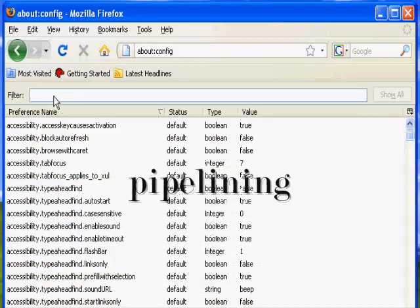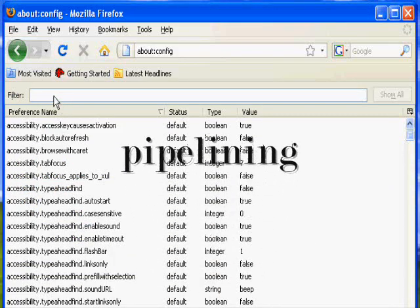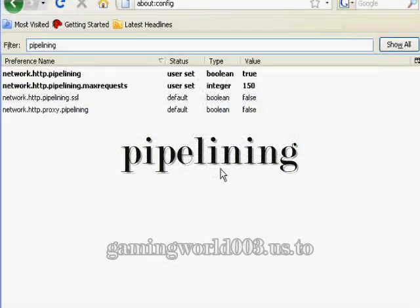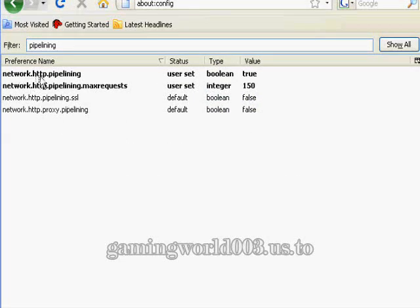Now in the filter field, type 'pipelining'. Once you type pipelining you should see the results. You're going to have to change two settings: network.http.pipelining and network.http.pipelining.maxrequest.